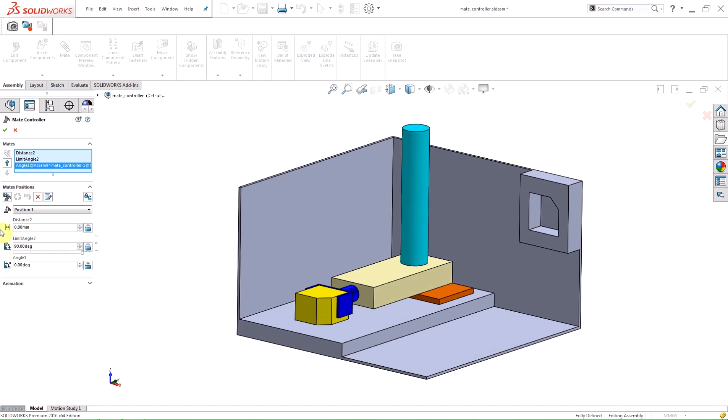Position 1 is created when the feature is opened and has the mate values that were active upon opening the feature.